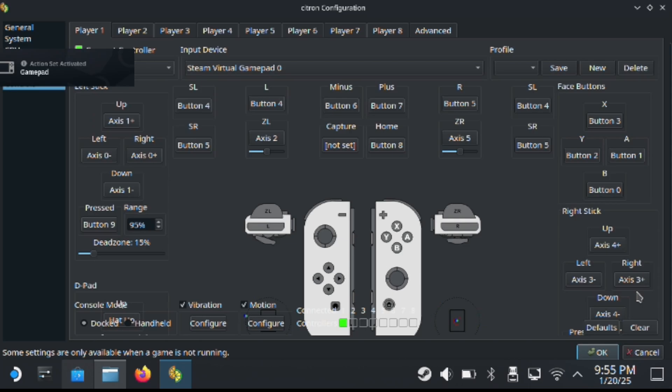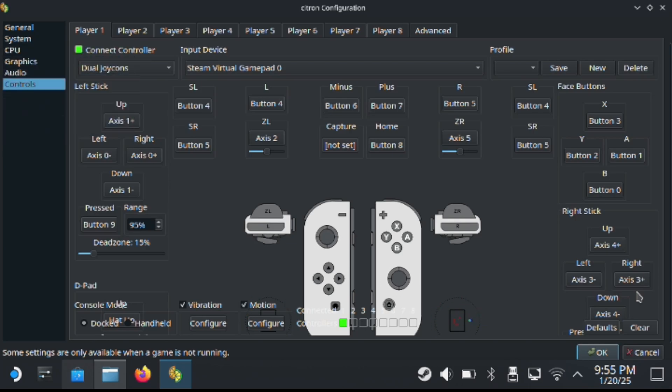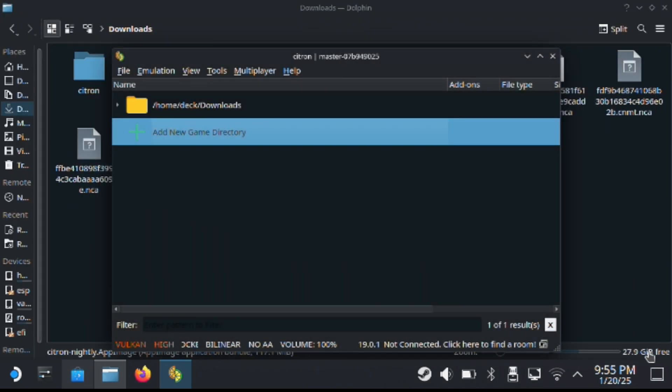So lastly, you just want to choose the game and just click the folder that you added the directory for the game folder and it should load up like you see right here. So again, this works really well.